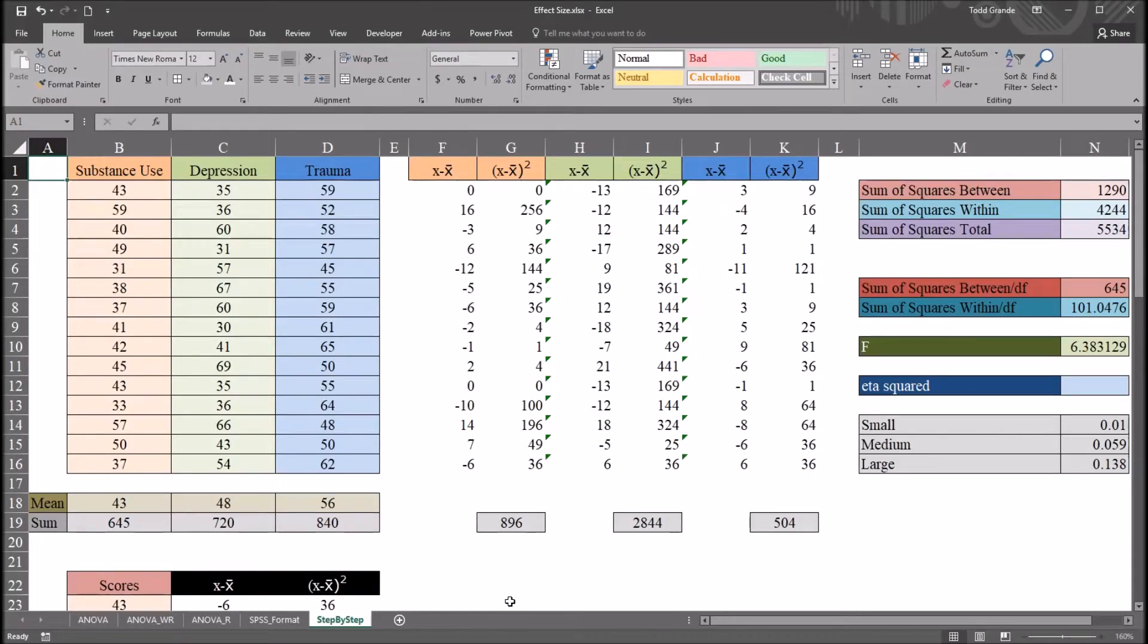Hello, this is Dr. Grande. Welcome to my video on calculating the effect size after ANOVA in Excel.